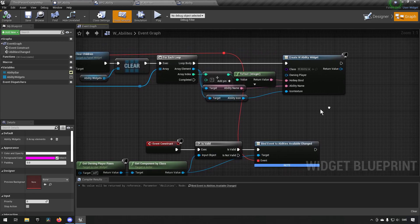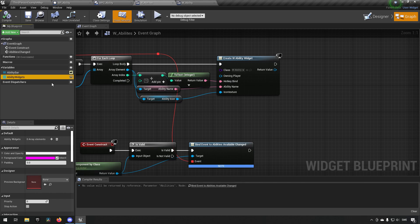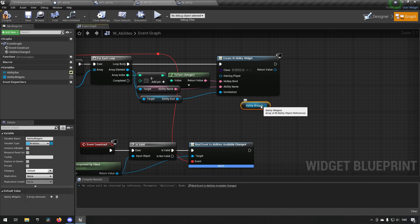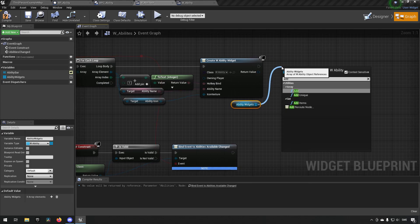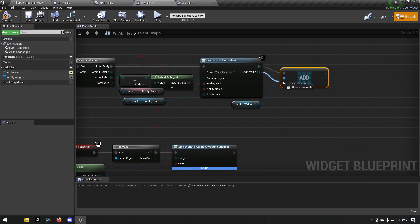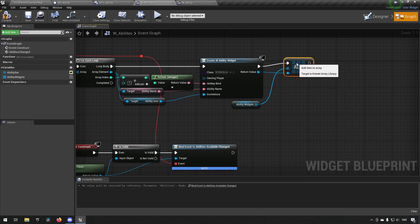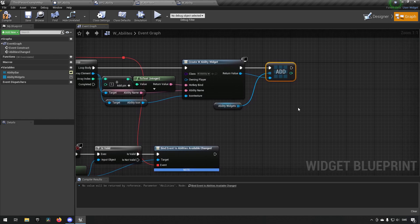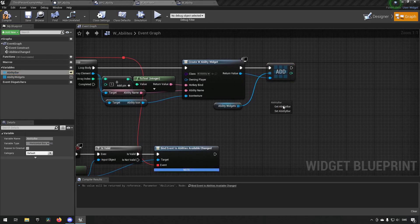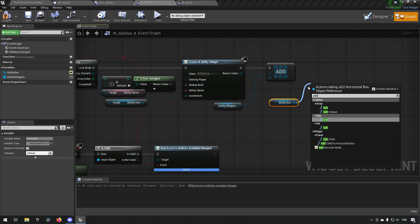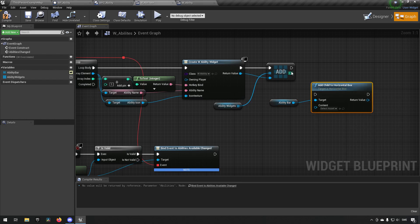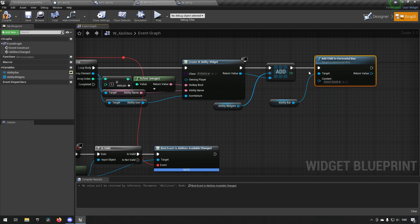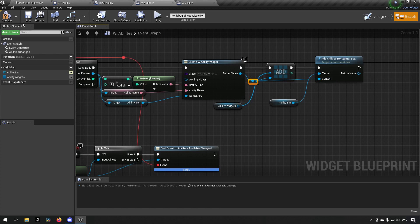From here we just need to add these widgets to our structures. We add the widget reference to the 'ability widgets' array. We also need to add it to the actual ability bar, so we call 'add child to horizontal box' and pass in the same widget reference we stored in the array.